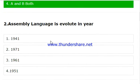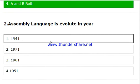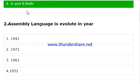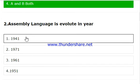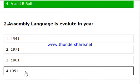Now, Assembly Language — in which year did it evolve? This is basically a fundamental language, and the year 1951 is correct for this question.